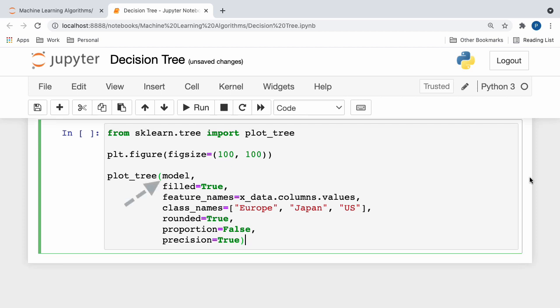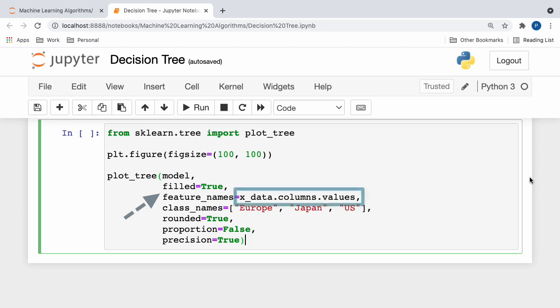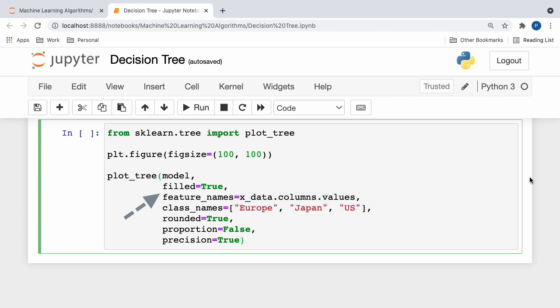We first pass in our model, which is the decision tree classifier that we generated earlier. Next, we set the filled parameter to true, which paints the nodes to indicate the majority class for classification. After that, we specify the values of our feature names, which are the names of our independent variables. So here, as you guys can see, I've simply taken the column values of our X data, since that consisted of all of the independent variables we used to train our decision tree classifier.